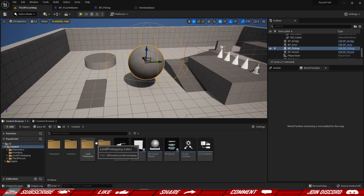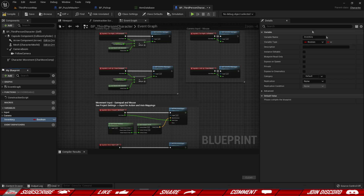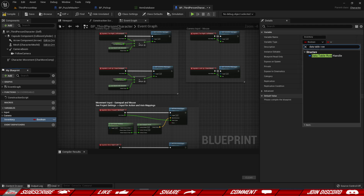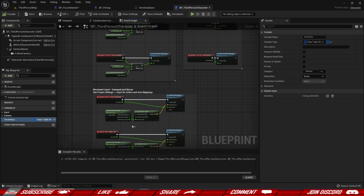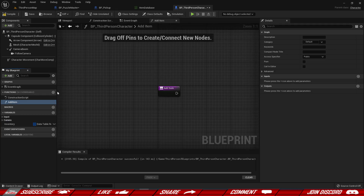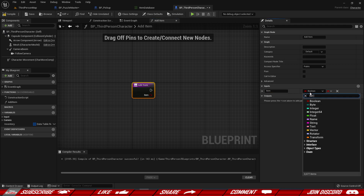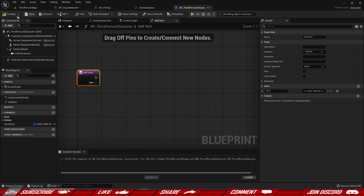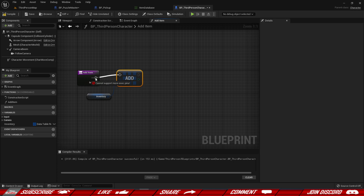Our player doesn't have an inventory yet, so let's set up a quick one. Inside the character blueprint, add a variable called Inventory, which is a Data Table Row Handle array. Then we create a function called Add Item with an input called Item of type Data Table Row Handle. Inside the function, we grab the inventory, call Add, and pass in the item entry.